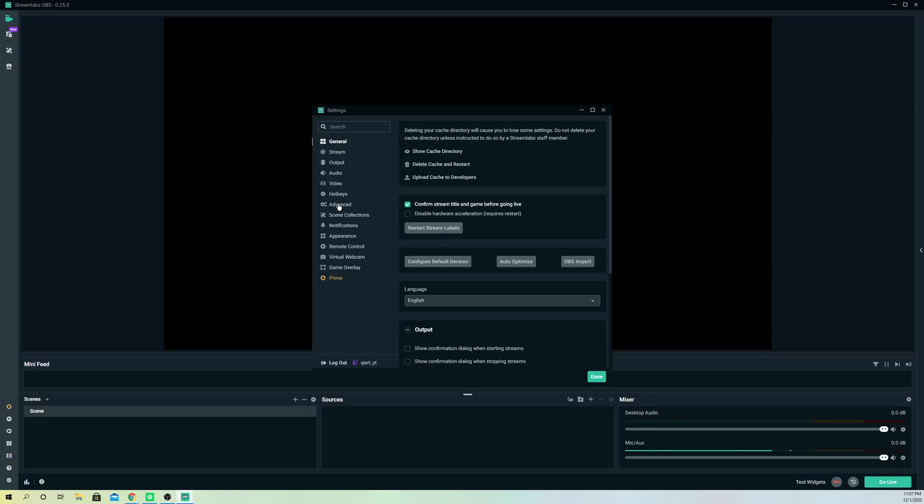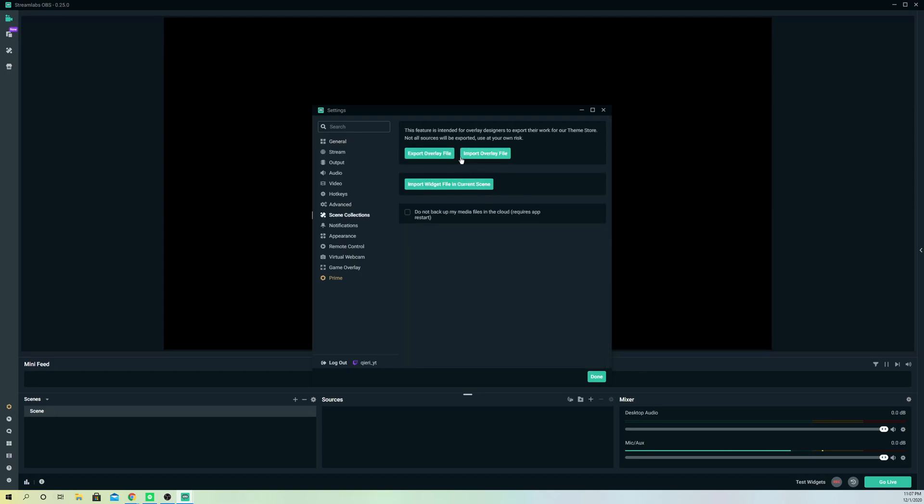then go to scene collections and export overlay file. But do this before you actually log out. Once you do